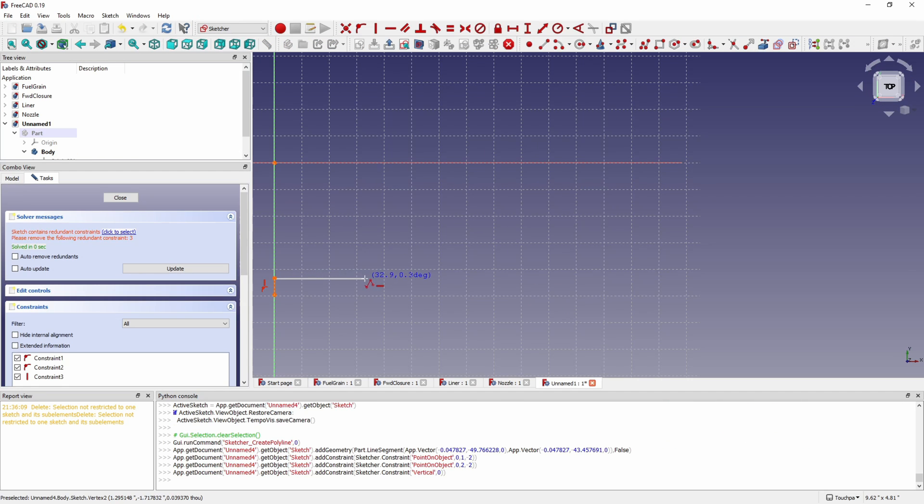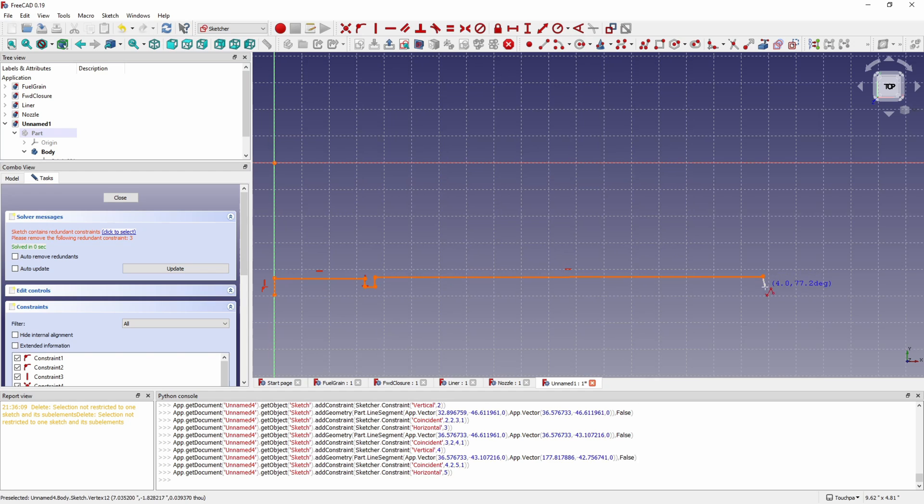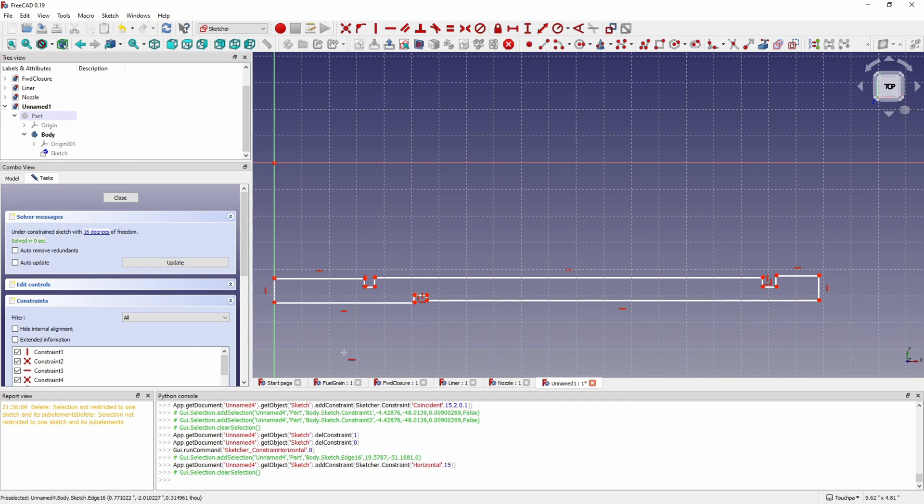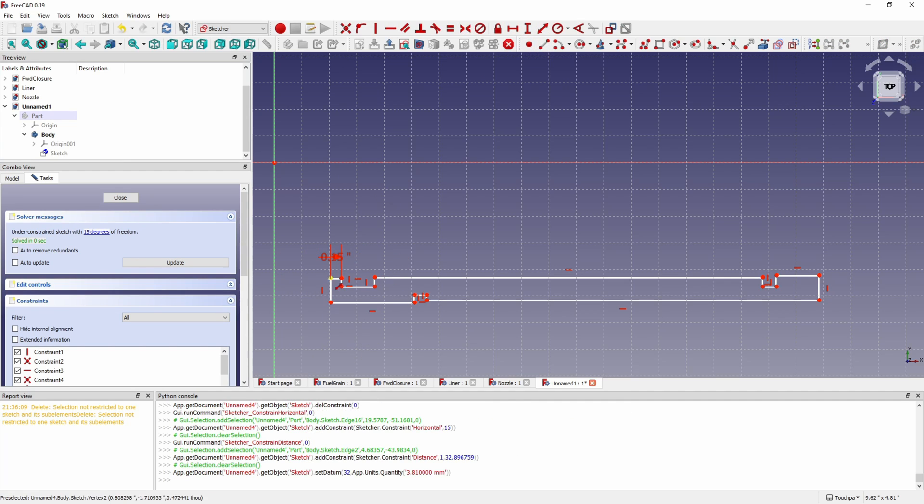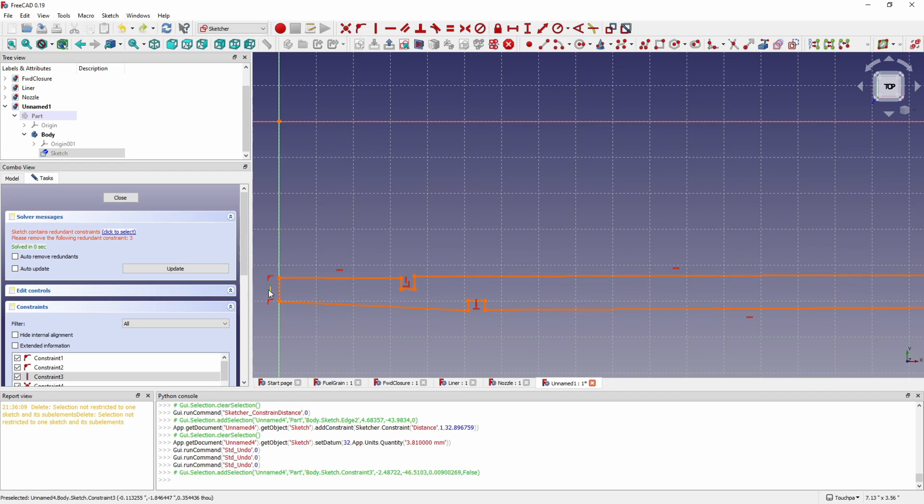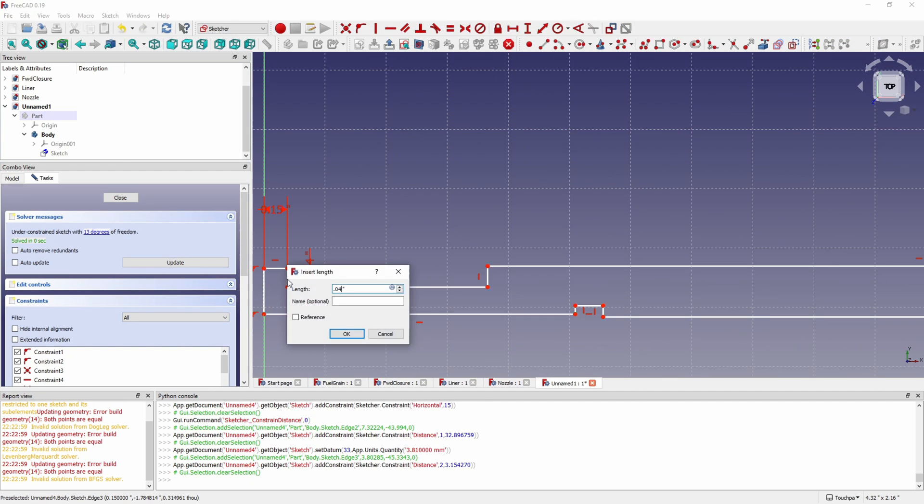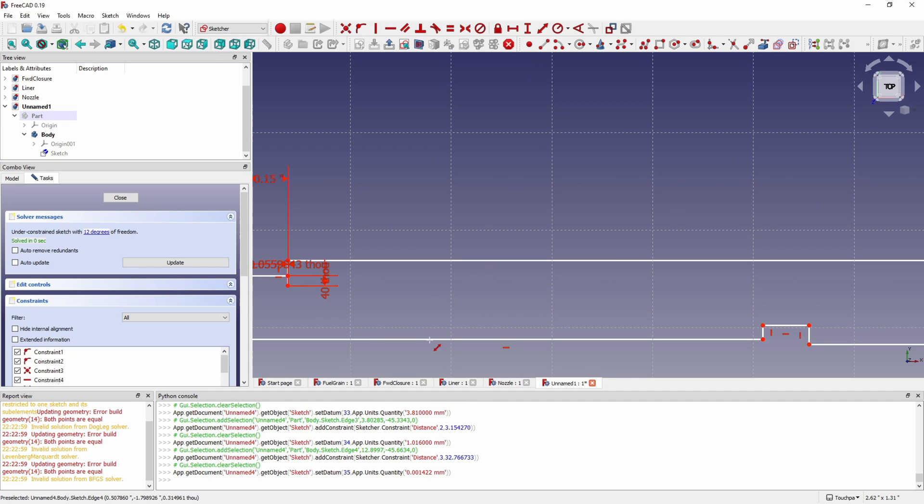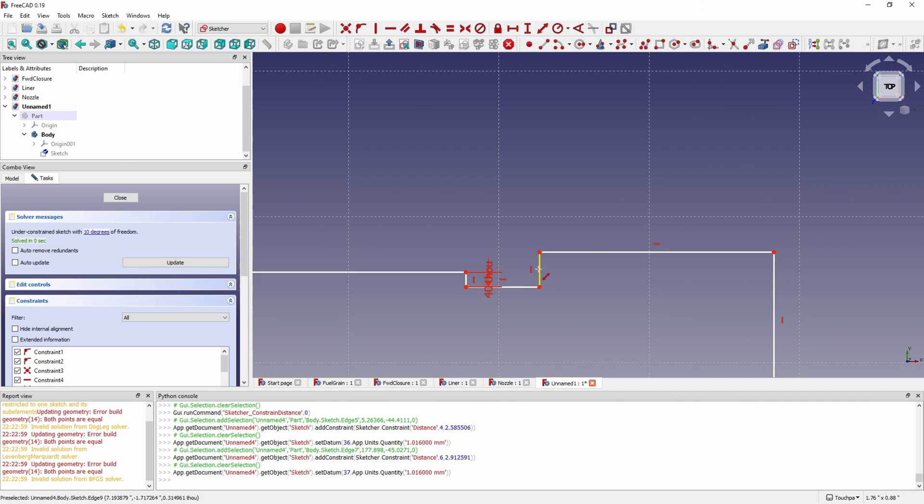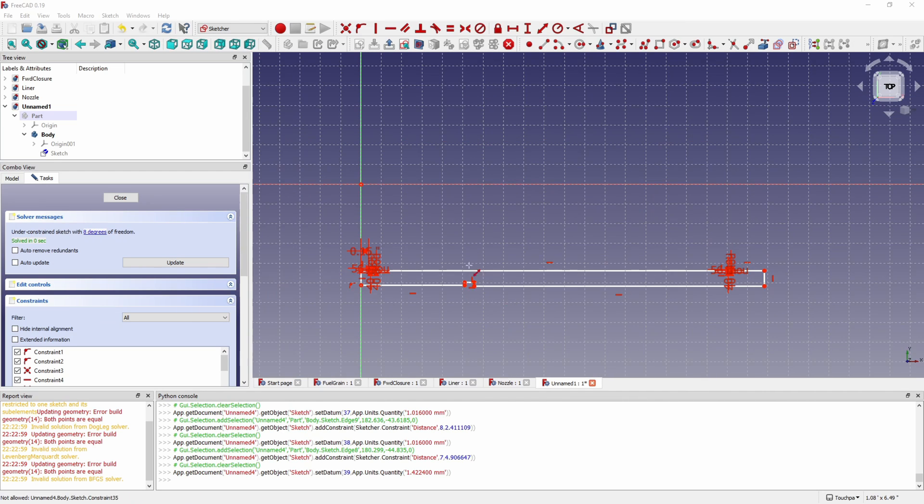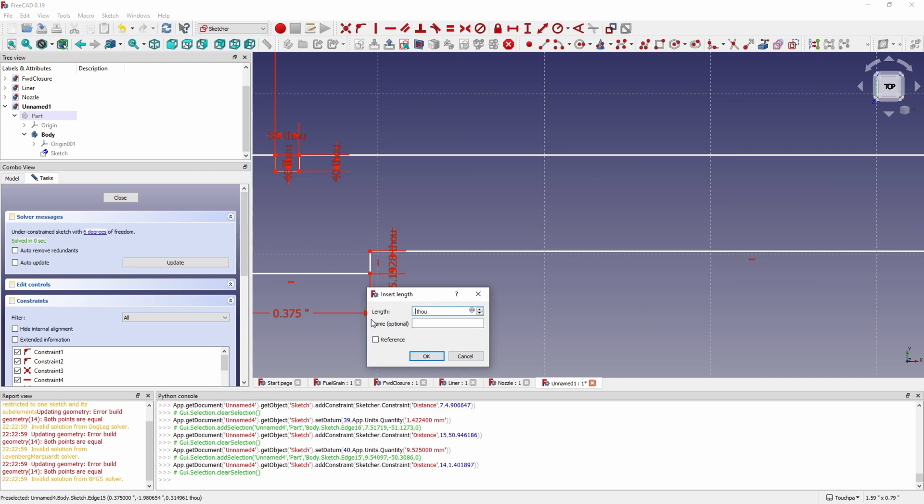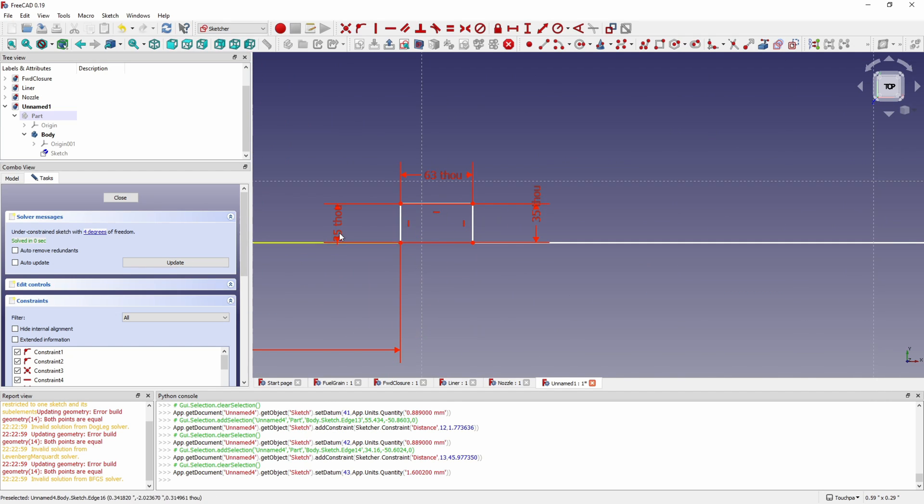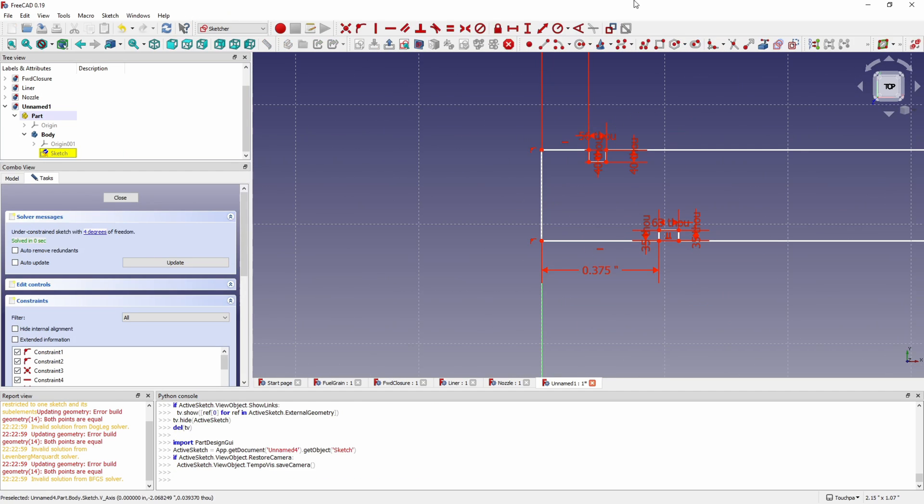Now we'll start defining our case. Again we'll just draw the basic profile that we're going to revolve to make our case. You can see our two snap ring grooves and then our external ring. We'll just dimension that up and put in our constraints to make everything orthogonal and aligned. There's our first snap ring groove on the aft end and then our forward snap ring. And then our external ring groove was dimensioned. Then we'll put in our case thickness there.